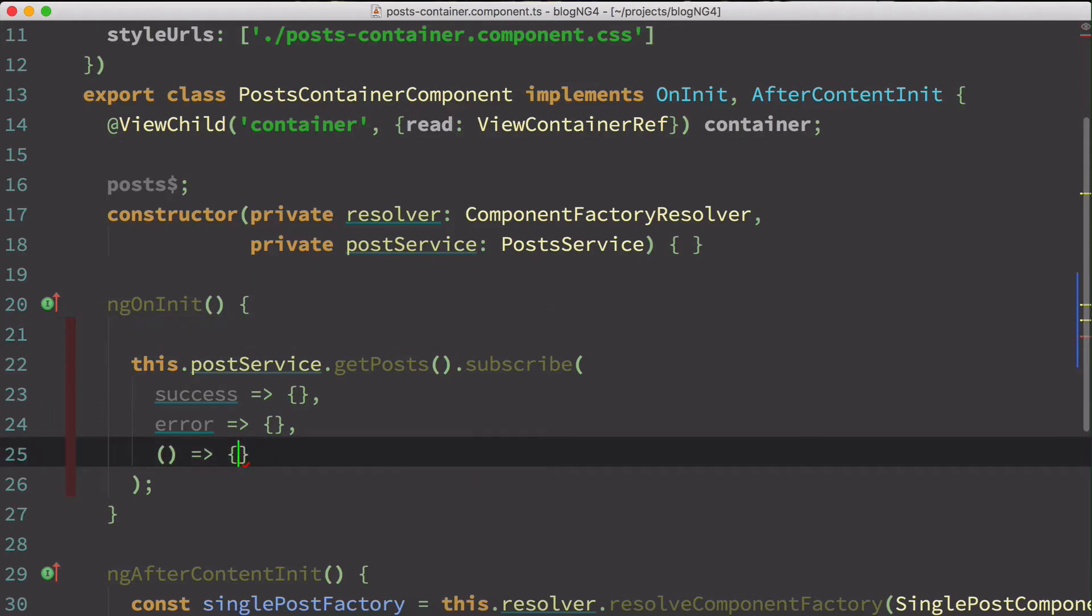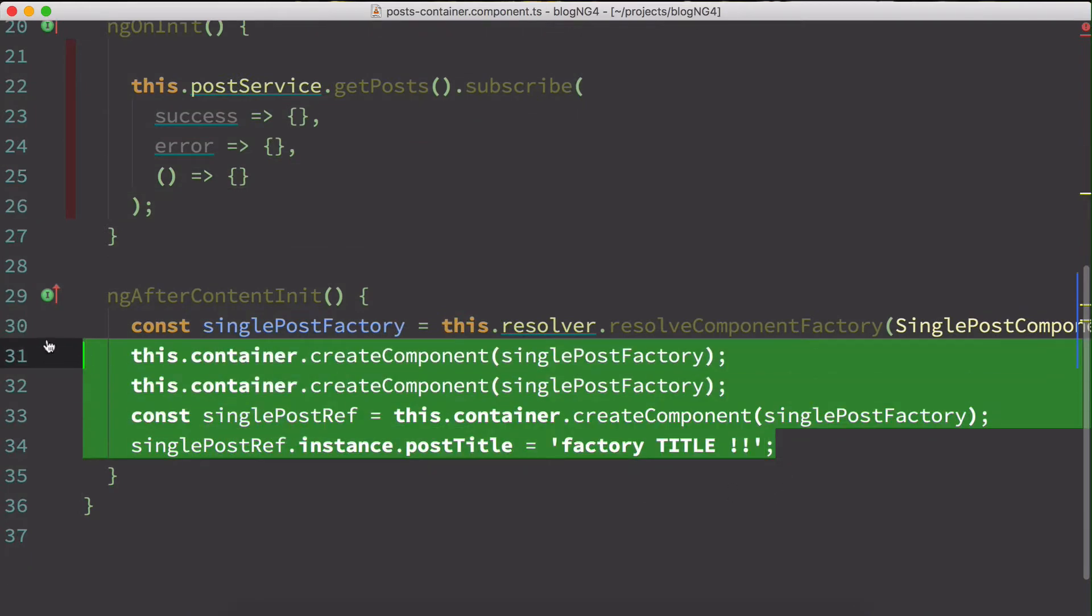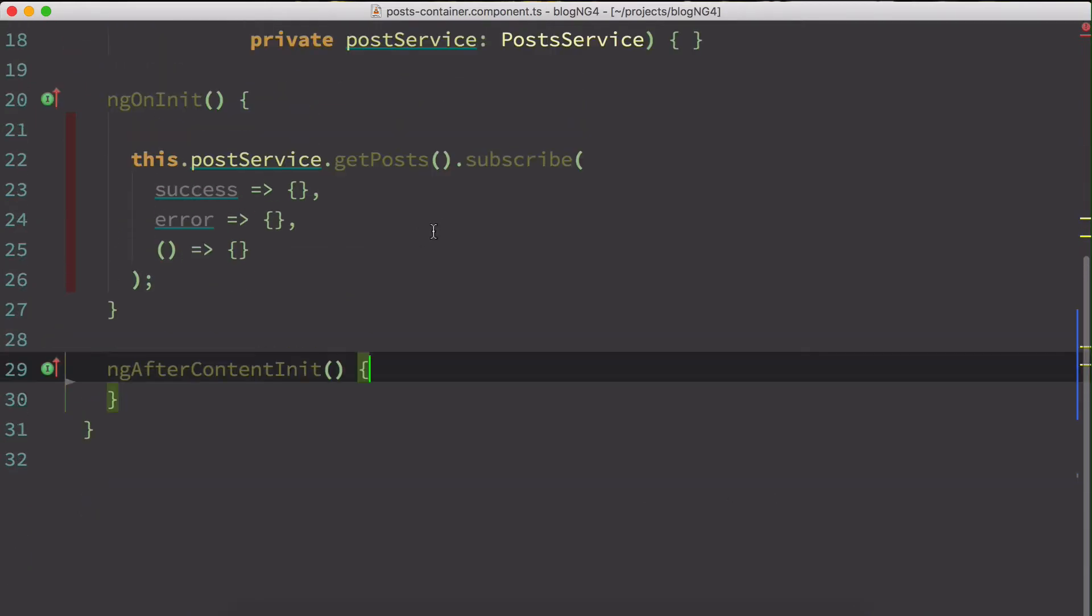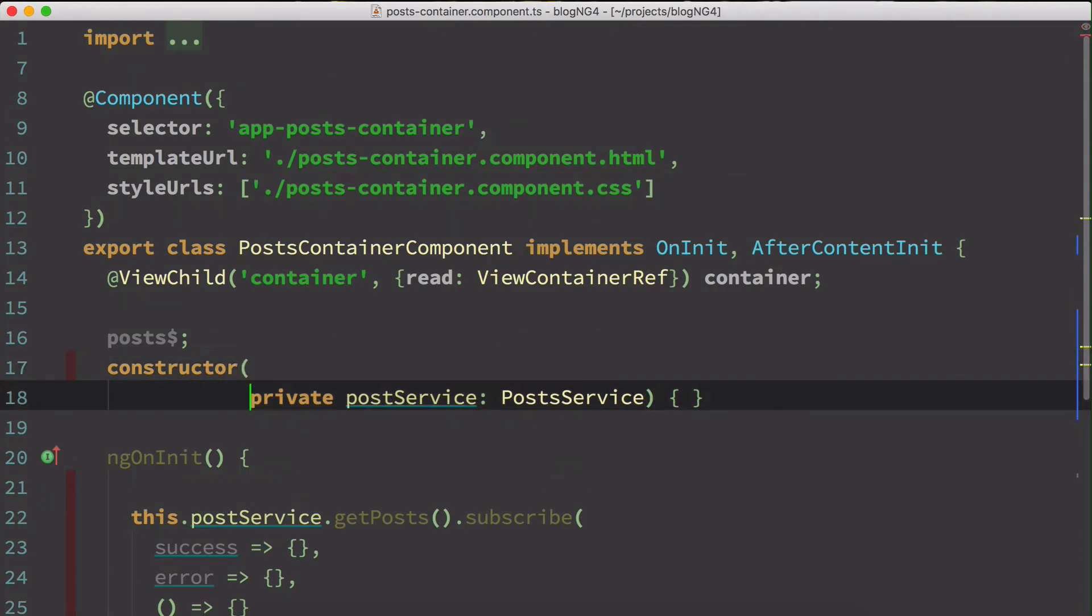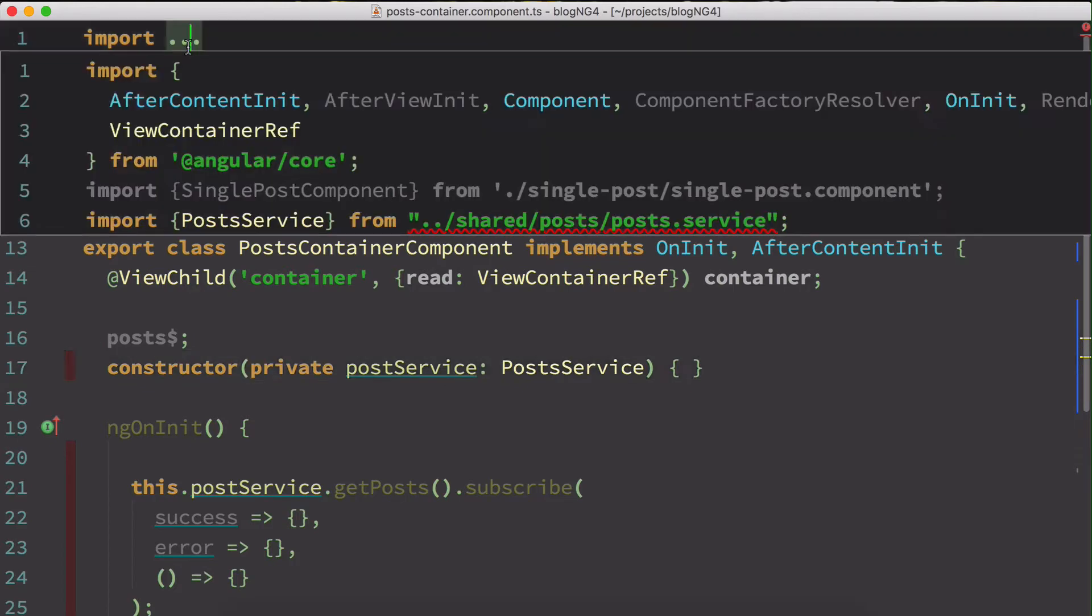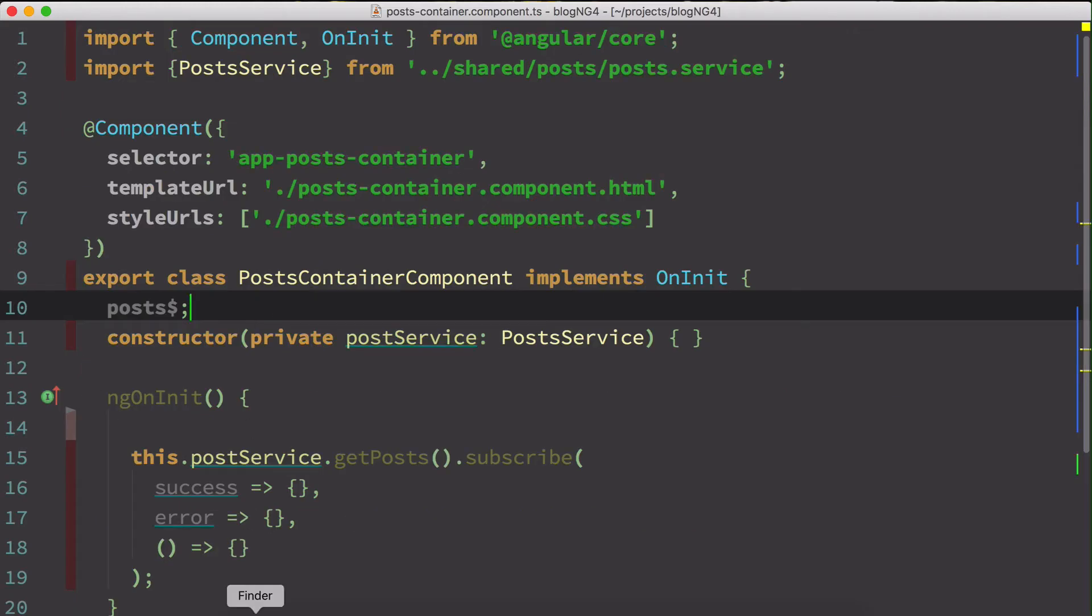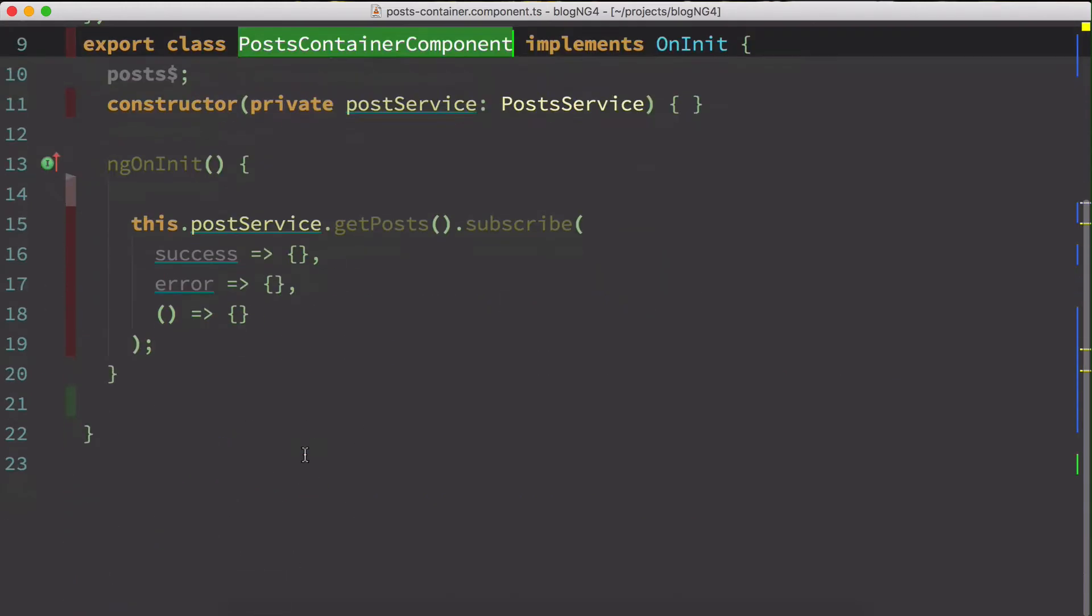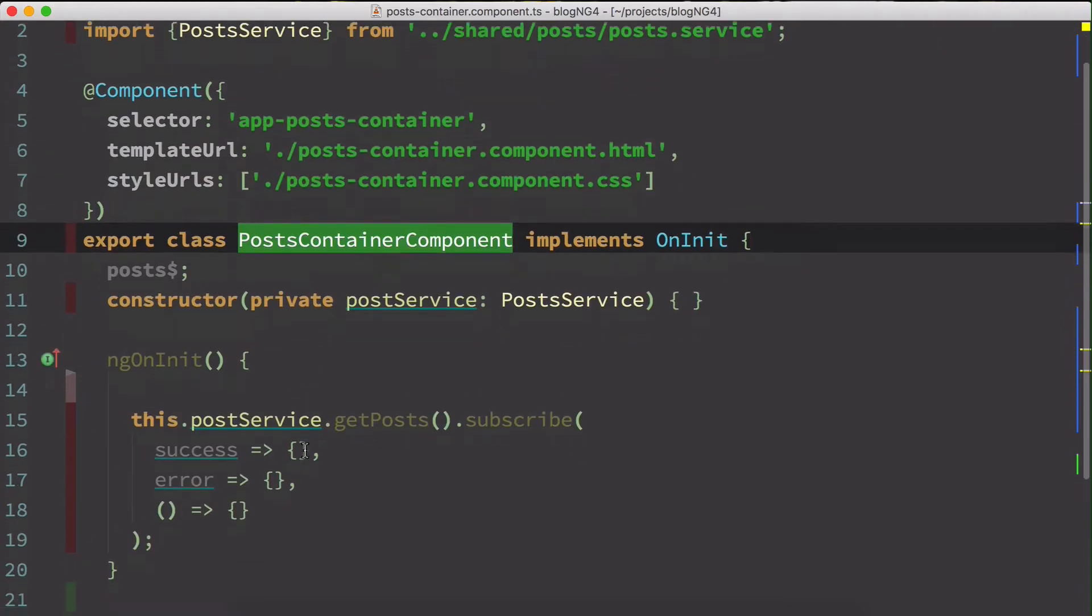I'll just quickly clean this up. We don't need all this now anymore. I'll also remove this from here. Looks good. So I've cleaned up the post container component a little bit and that's how it looks now.